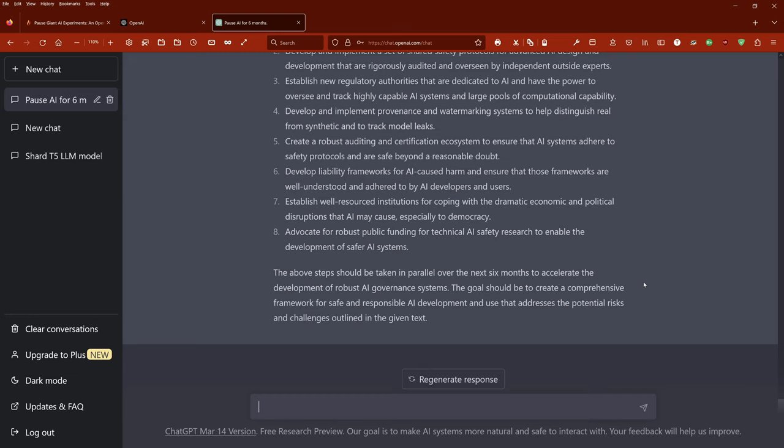Establish well-resourced institutions for coping with the dramatic economic and political disruptions that AI may cause, especially to democracy. Advocate for robust public funding for technical AI safety research to enable the development of safe AI systems. The above steps should be taken in parallel over the next six months to accelerate the development of robust AI governance systems.